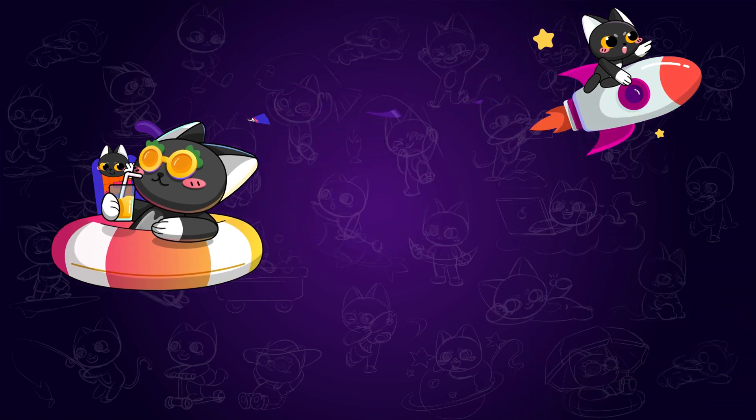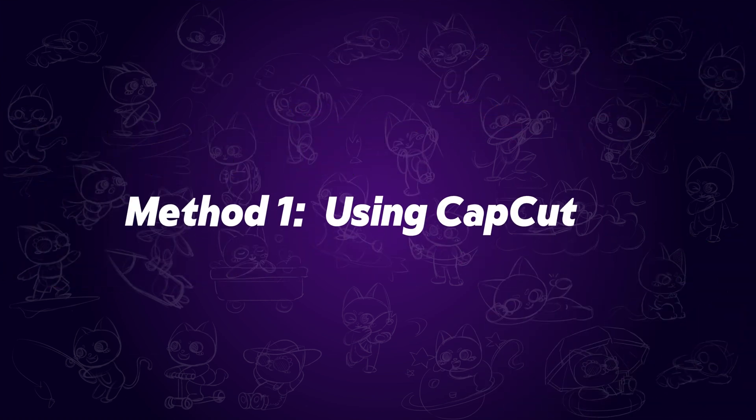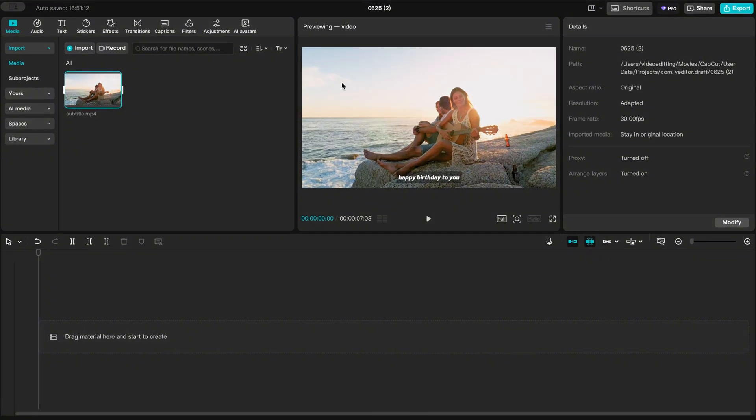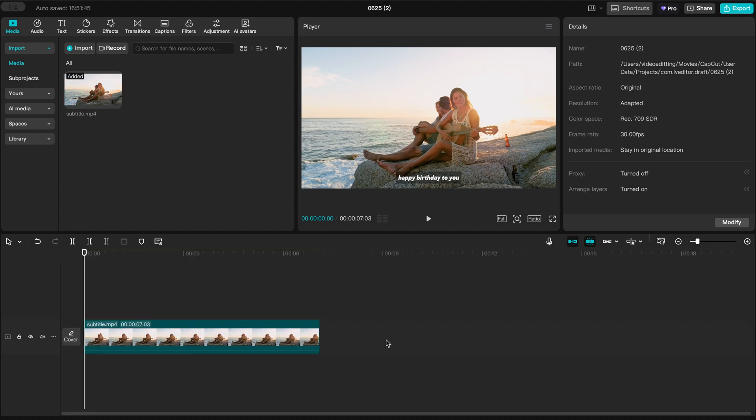Method 1: Using CapCut. Start by importing your video into CapCut and placing it on the timeline.